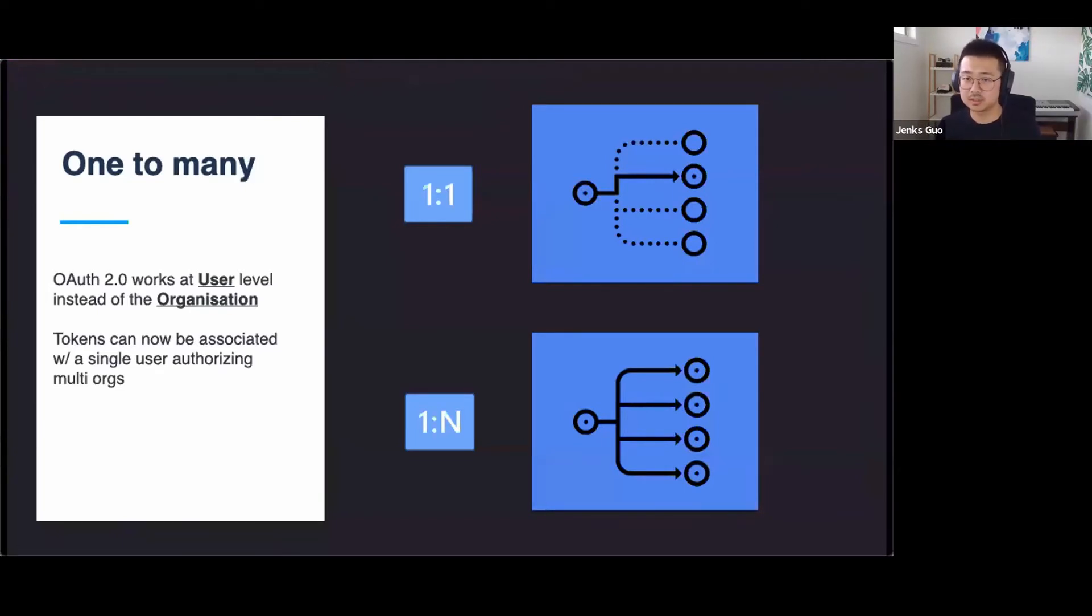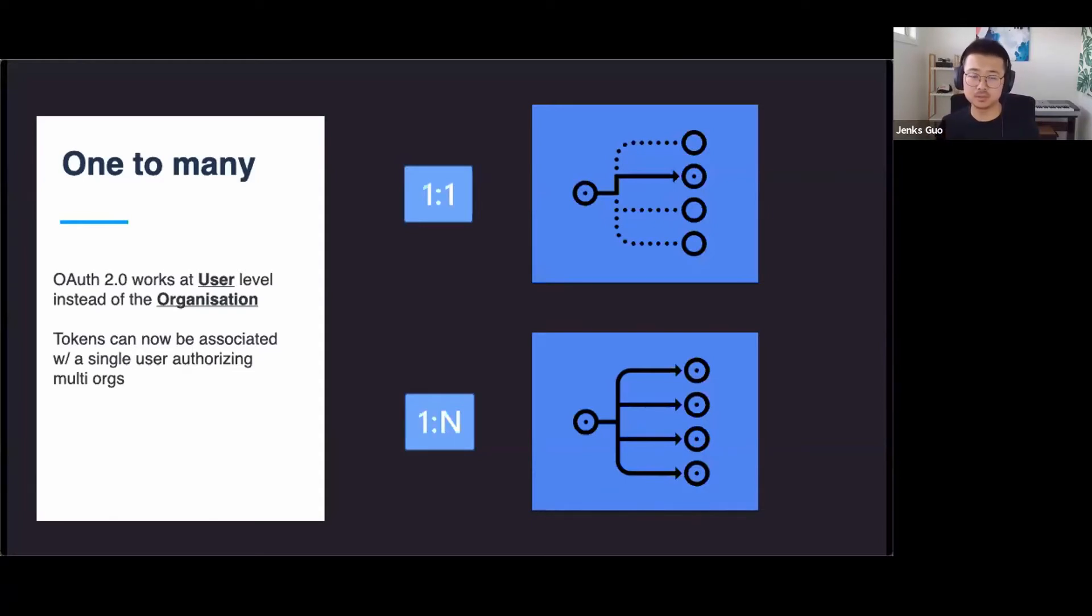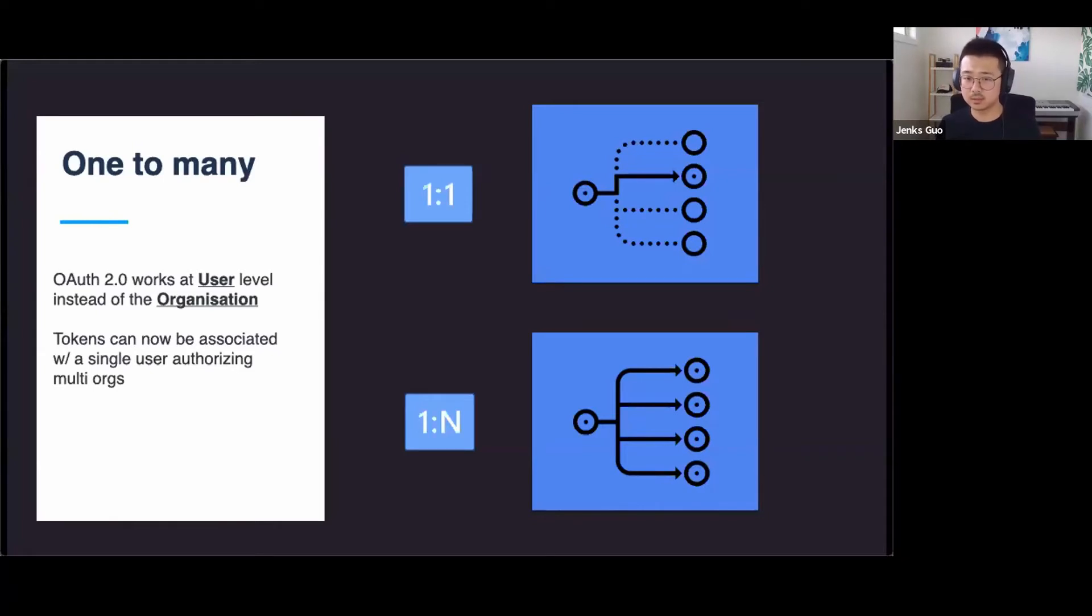OAuth 2 now authorizes at a user level. So token now is associated with a single Xero user, instead of to a specific Xero organization. This means a user can potentially authorize your app and read from, and write to multiple Xero orgs that they are part of in the same access token. I can see the poll result now it's closed: 34% private apps, 36% partner apps and 10% public apps. Great. Thanks for your feedback.